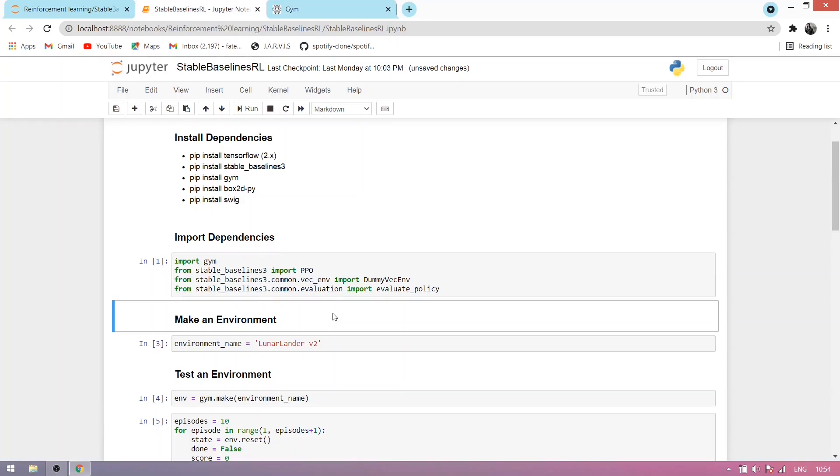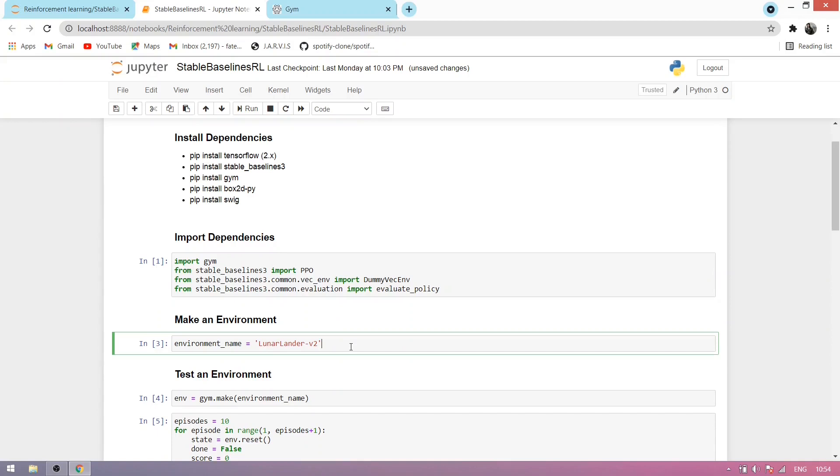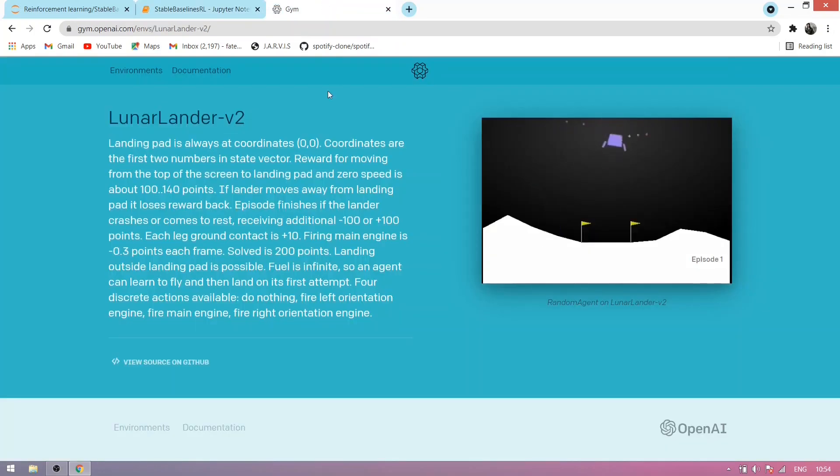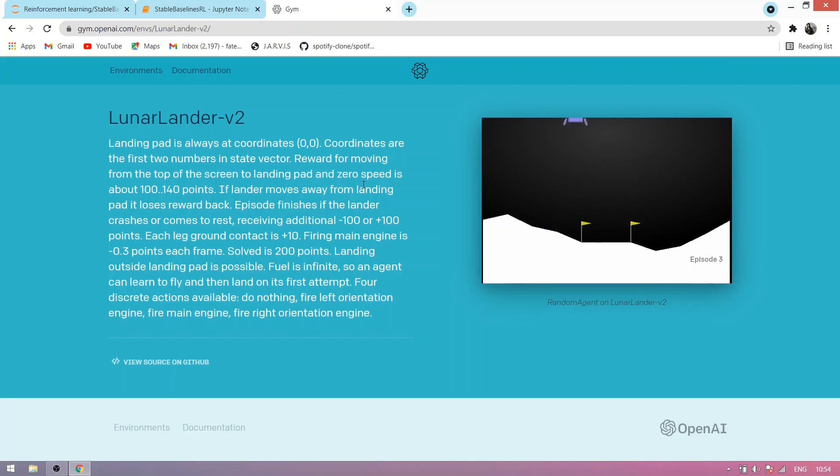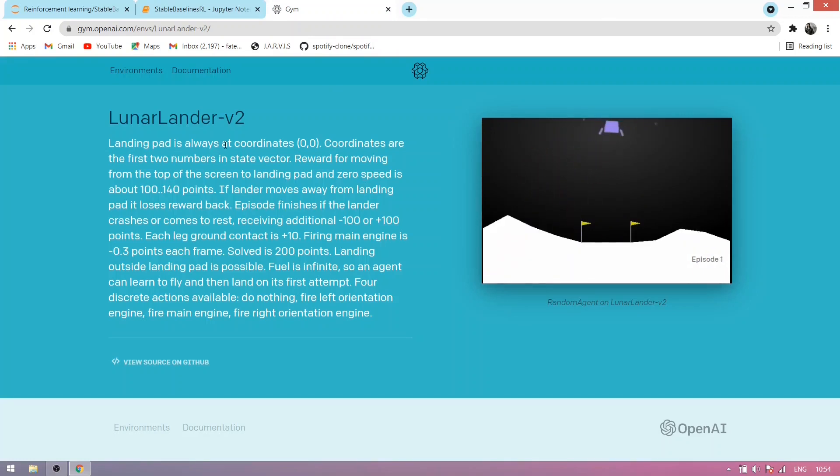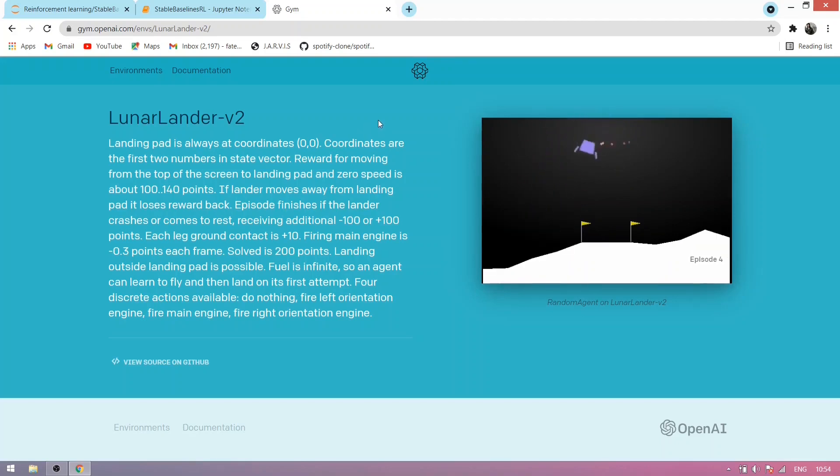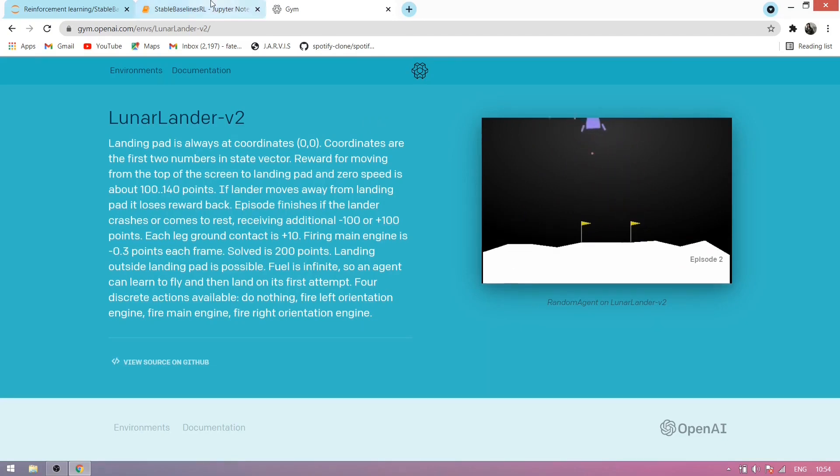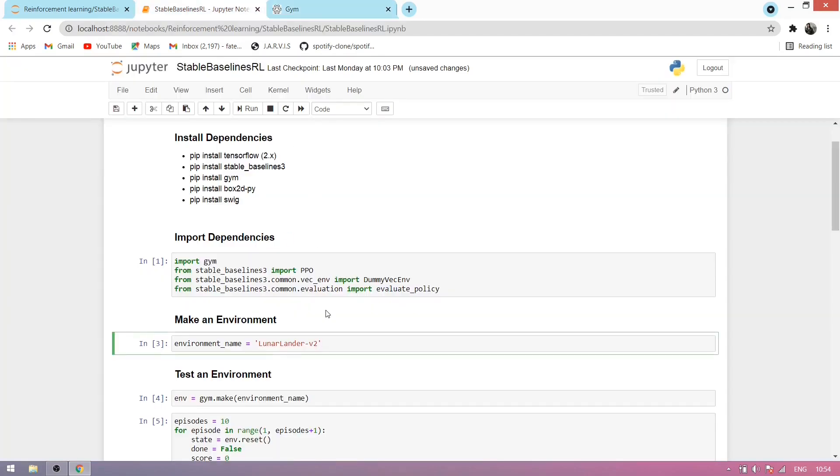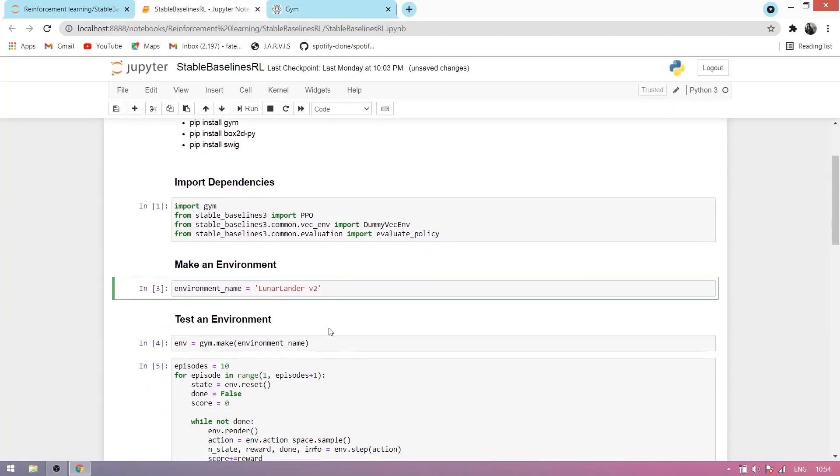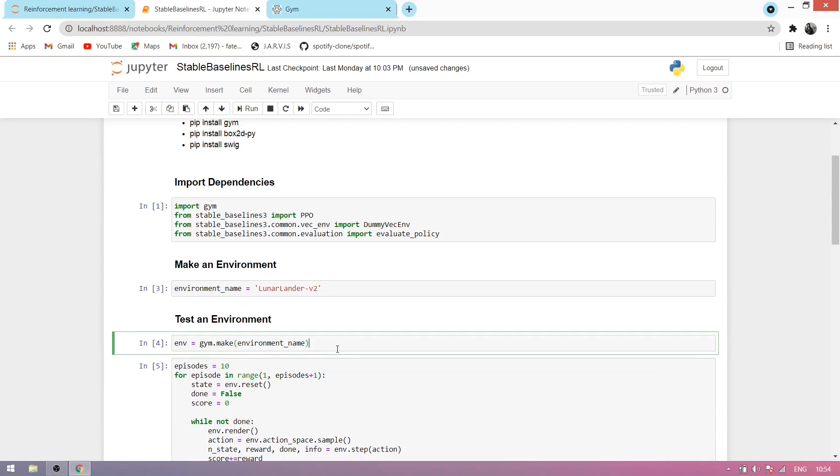Now we make an environment. We make a Lunar Lander v2 environment, which is a GIMS environment. Its landing is always at coordinate 0,0. We train our model to land at 0,0 coordinate. So now let's test our environment.